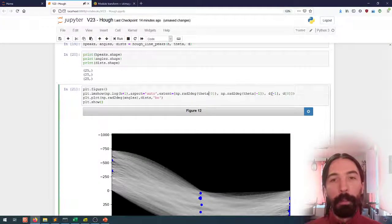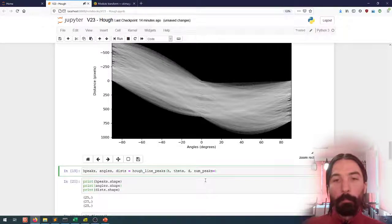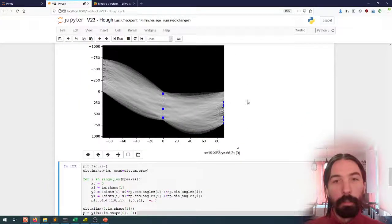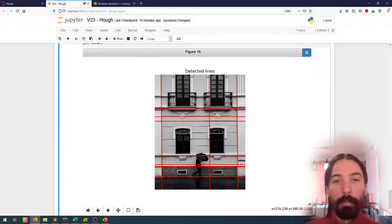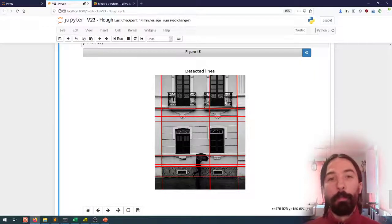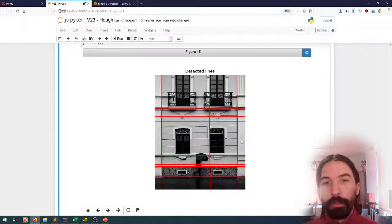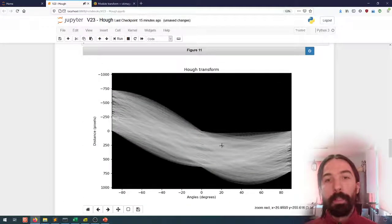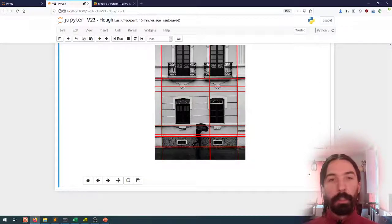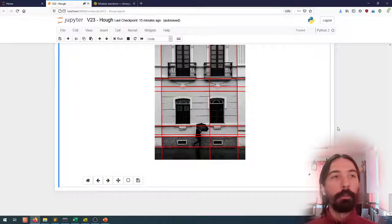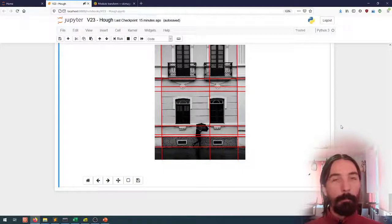So we can see all of the lines that we detected. If we want, we can limit the number of peaks - say only the 10 strongest - and look at them in the Hough space and in the original image. This gives useful information: we could use it to find the perspective of the image, and also to detect that it's very probably a man-made structure since we have so many straight perpendicular lines. That's the Hough Transform, and that's it for this image filtering module. Starting from the next video we'll be looking at image segmentation techniques.